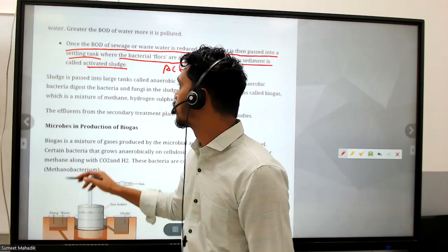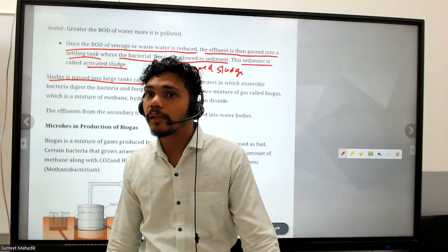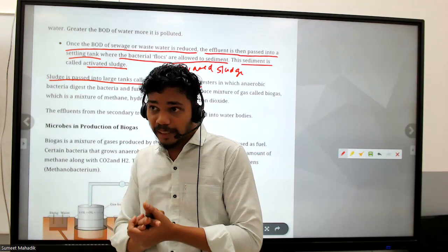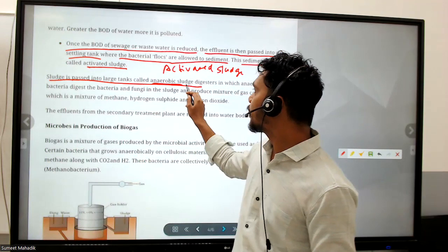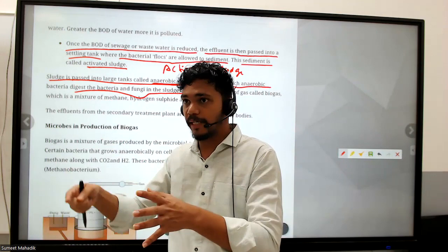The sludge is passed into an anaerobic sludge digester. Aerobic bacteria can handle some material, but some material cannot be broken down by aerobic bacteria - those require anaerobic bacteria. In the anaerobic sludge digester, anaerobic bacteria digest the bacteria and fungi in the sludge. The aerobic-produced flocs containing fungal mesh-like structures can be digested with the help of anaerobic bacteria.